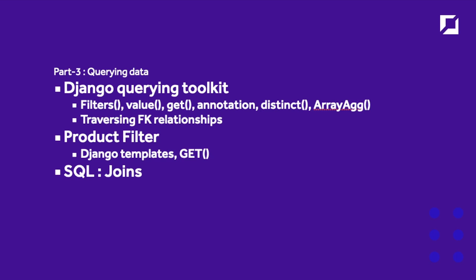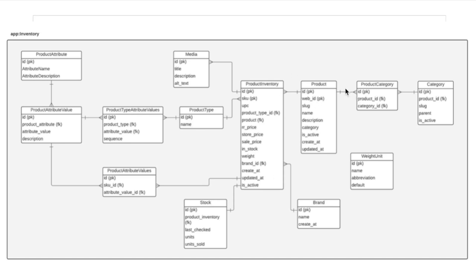What we end up with is a very simple skeleton website whereby the user can go to the home page, select a category, which takes you to the individual category page showing all related products. You can then select those individual products and go to the product page. In this setup, we have the main product and then different types — for example, a shoe with different colors.